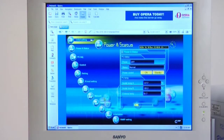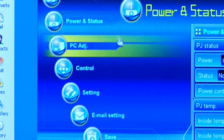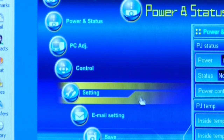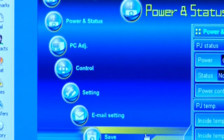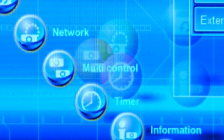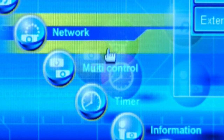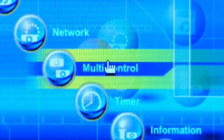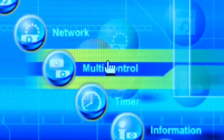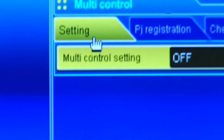The PJNet graphic user interface is well laid out and easy to navigate. Status and control functions are easy to find. In addition, Sanyo's PJNet has a host of other features such as multi-control. With multi-control, the user can control a hundred projectors at once — turn them all on or off and set them on the same input source.